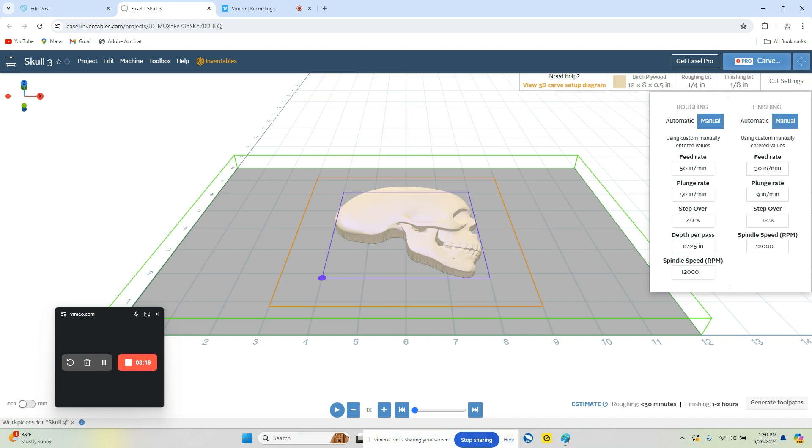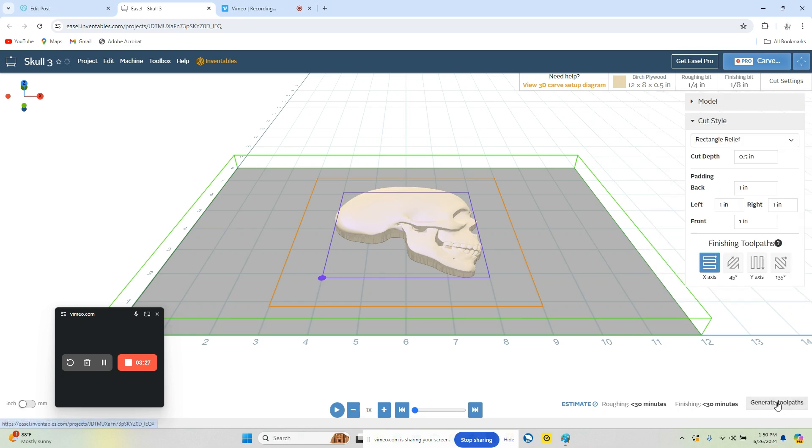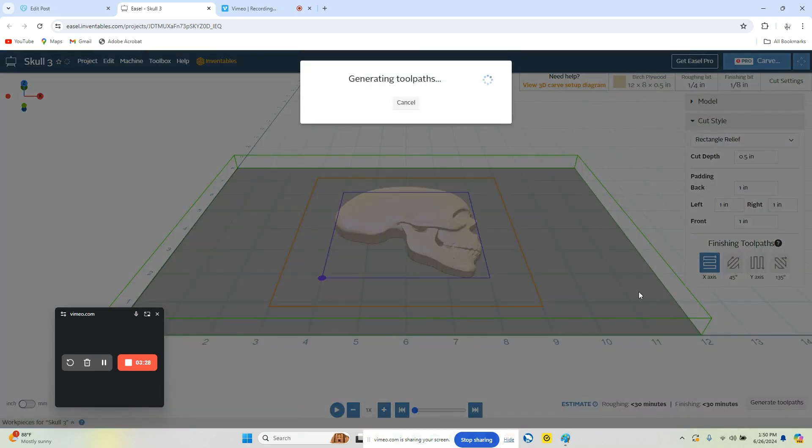And then over here, this one we're going to set to 50 and 50, and we're going to set this to 10%. So now we have updated some of our settings. It will take a moment to calculate.